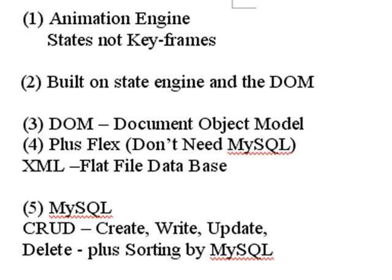Now MySQL typically has something called the CRUD. You can create, write, update, and delete, and then MySQL does the sorting.